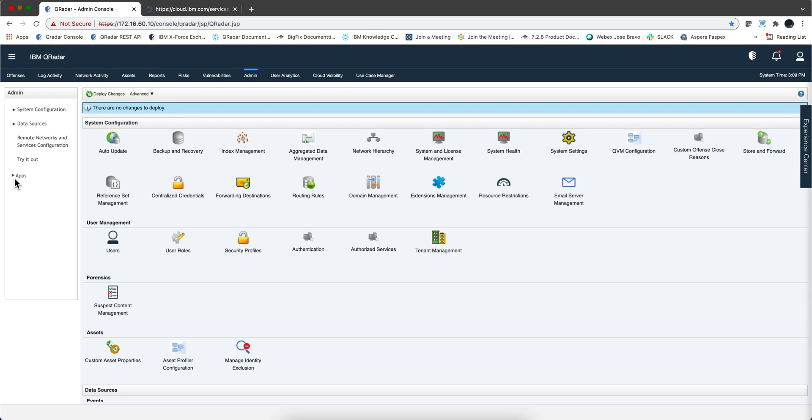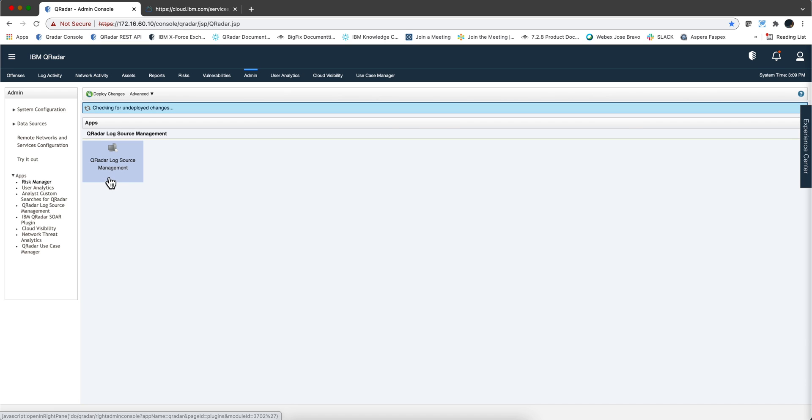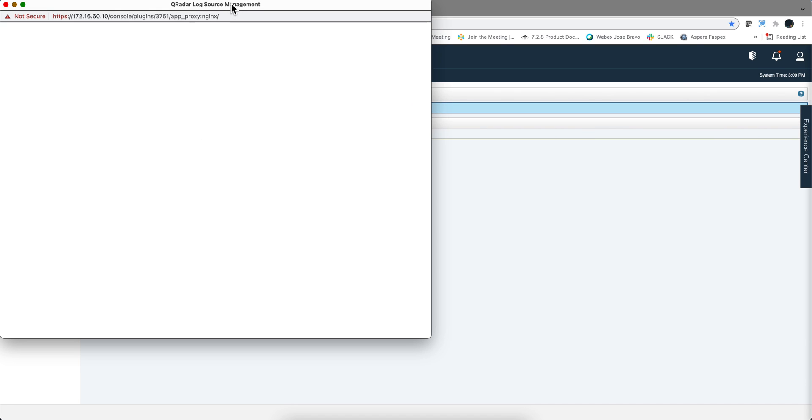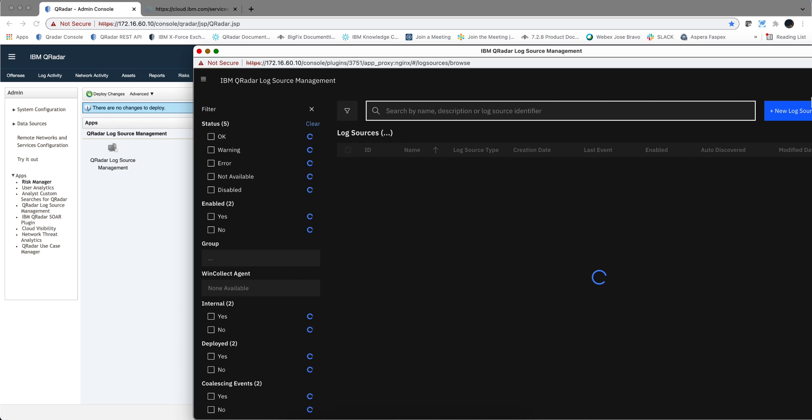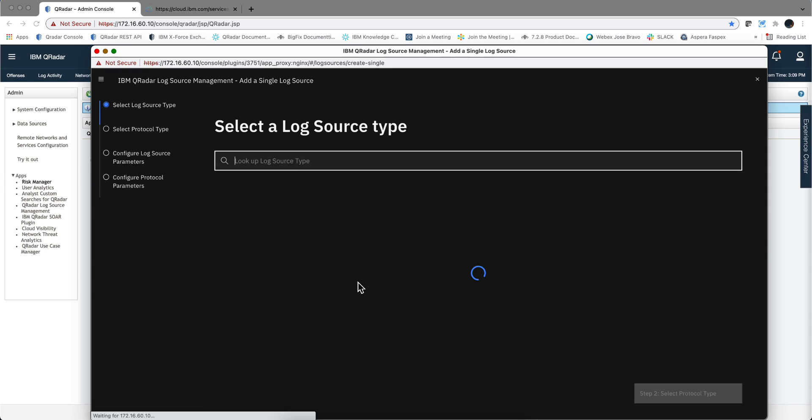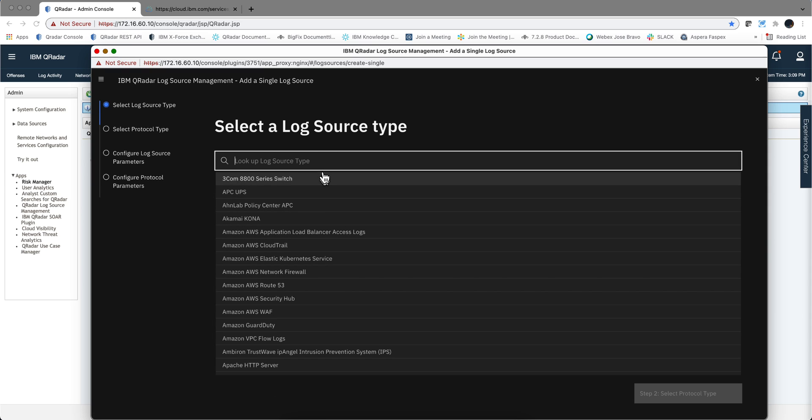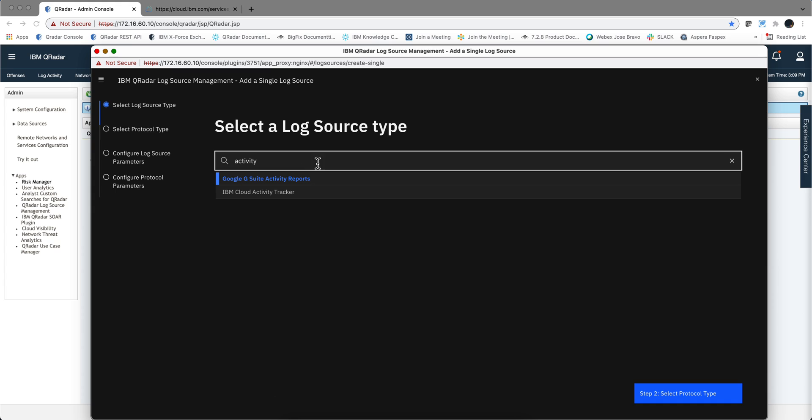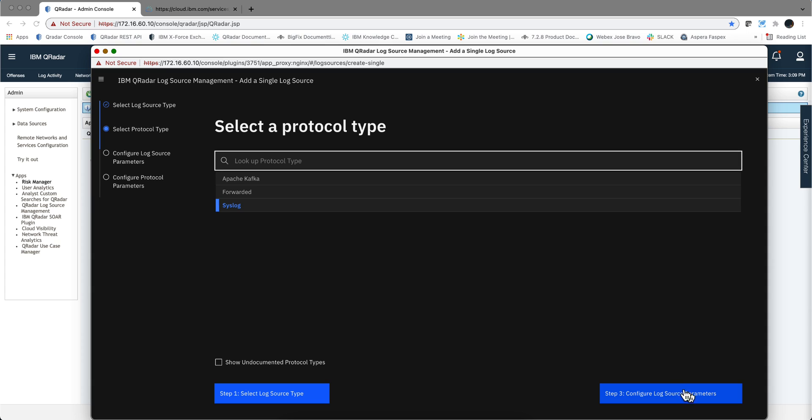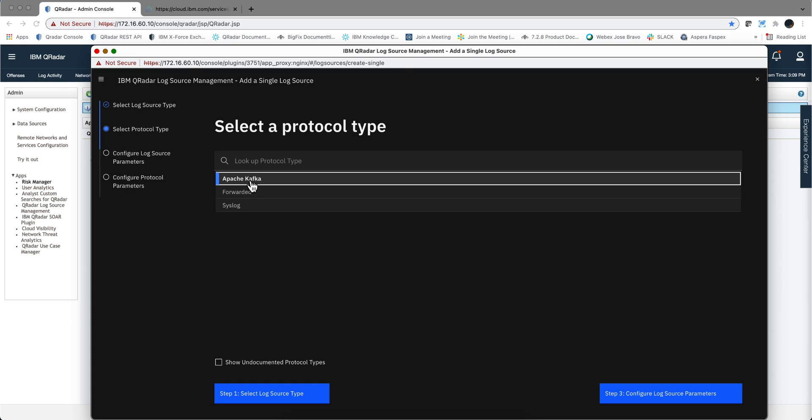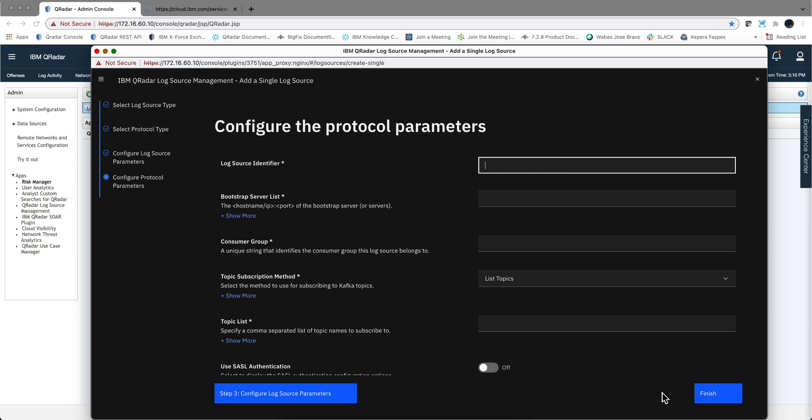Now we need to add the log source into QRadar, so we go to the log source manager app. We're going to add a new log source and let's search here for activity. That's the one. You need to make sure that you have done auto updates to make sure that you got that one there. The protocol type is going to be Apache Kafka. We're going to give it a name, IBM Activity Tracker.